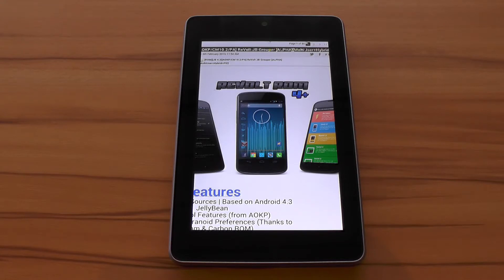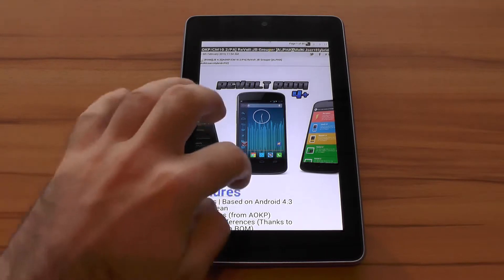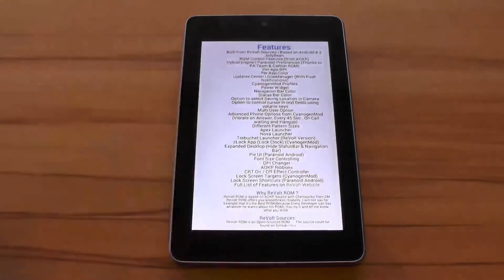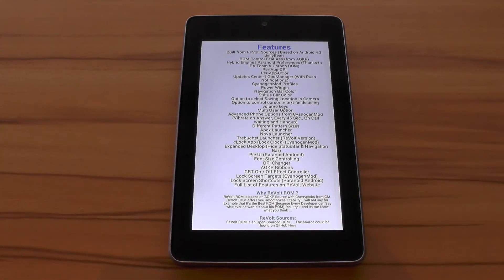Revolt is an all-in-one ROM similar to ROMs like Pac-Man and has even more similarities to my most favorite 4.2.2 all-in-one ROM called Rootbox that sadly still hasn't gotten a 4.3 version and most likely won't even get one anymore.